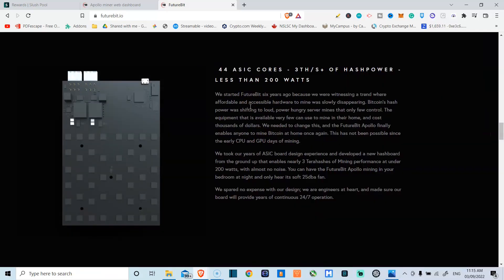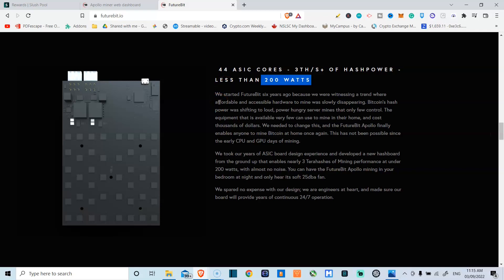44 ASIC cores, three terahashes of power, less than 200 watts. Now for me, this is the main kick because I live in an apartment and electrical bills when mining crypto, especially in the bear markets are crazy.